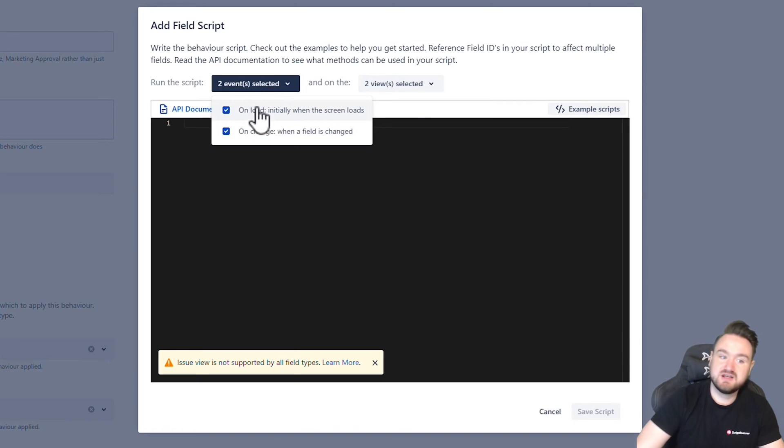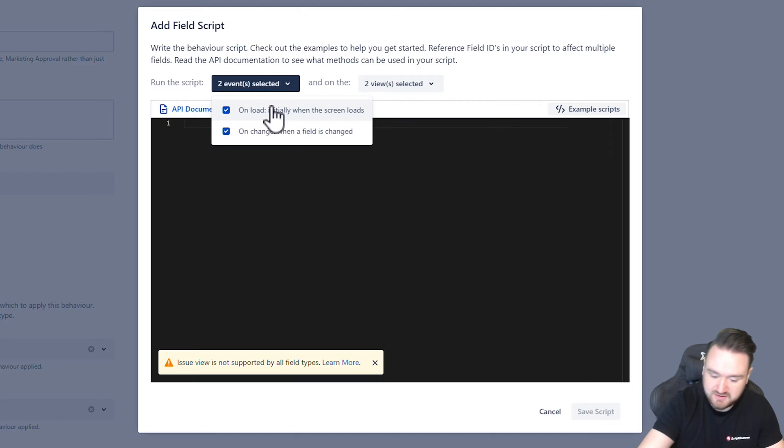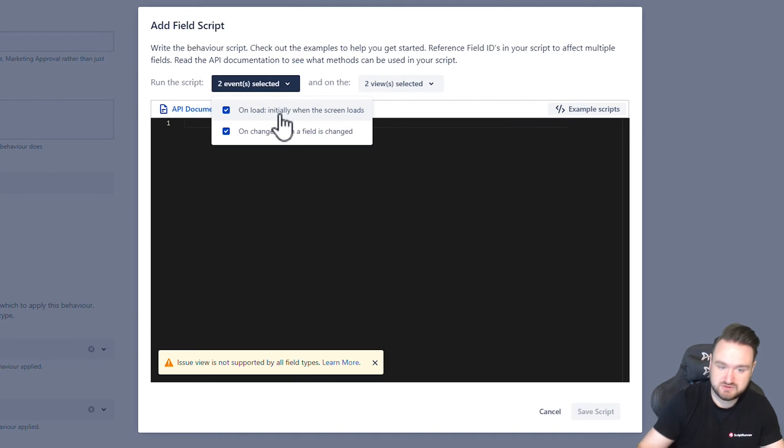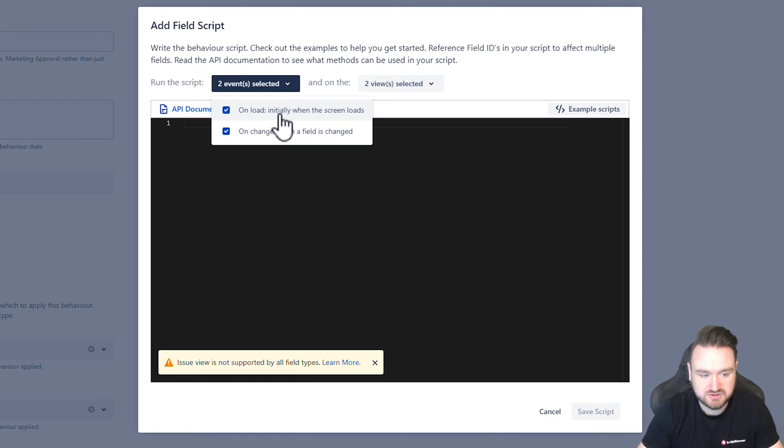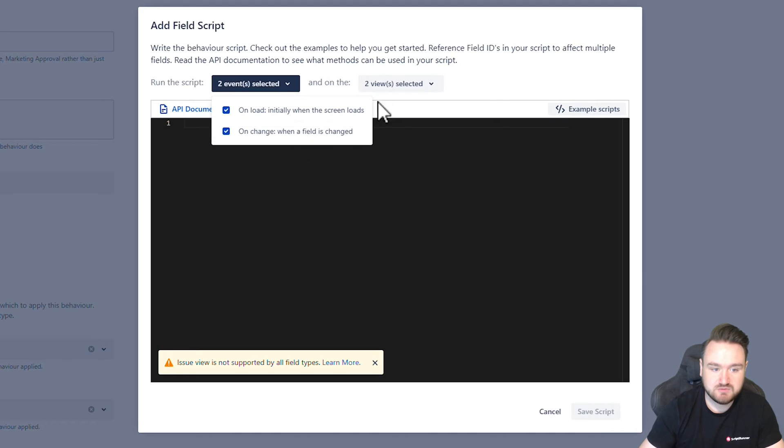This means that when either the create or create is not necessarily going to impact it, but when we go and look in the issue view on load, the screen will execute the script and hide and show the correct fields and on change whenever there is a change made, we can go and hide and show the fields.